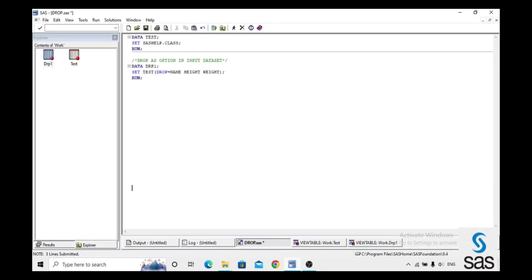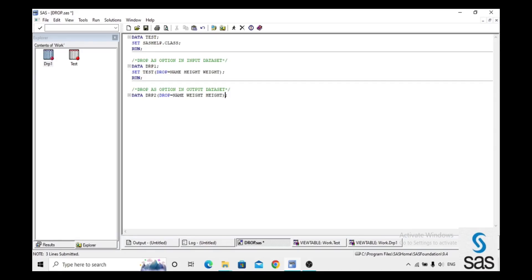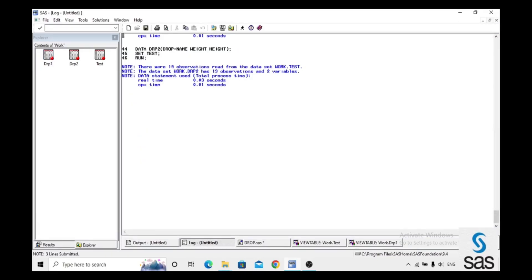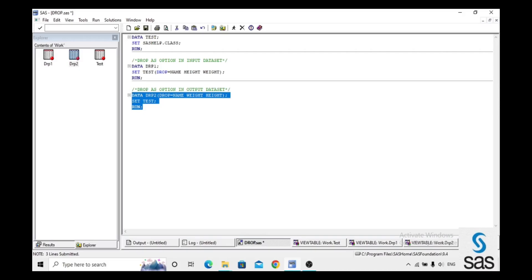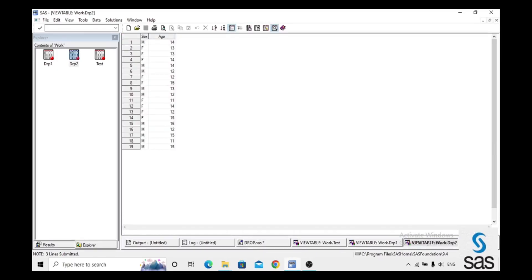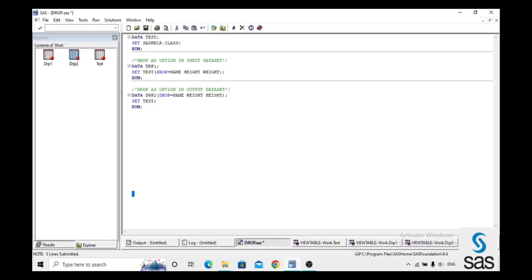We can also use DROP as an option in the output dataset. We create dataset 'drp2', write DROP Name Height Weight in the output, and set test. We run this code, check the log (log is clear), and open drp2. The same output — two variables remain. Out of five variables, we dropped three, so two variables remain in the output.